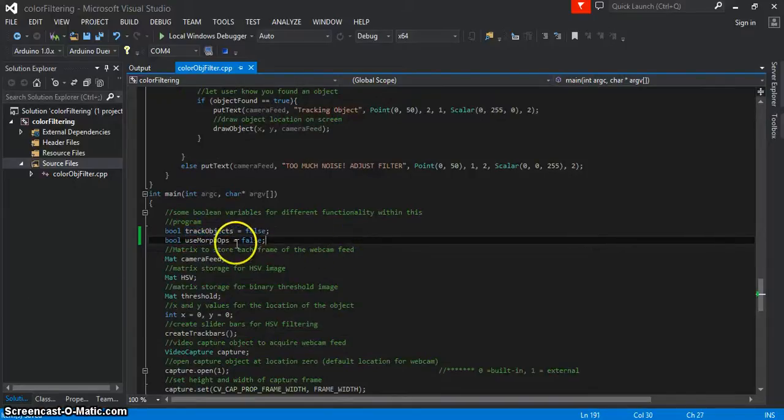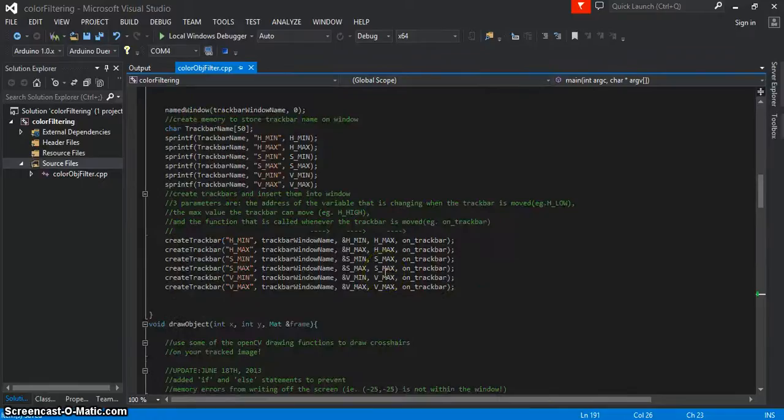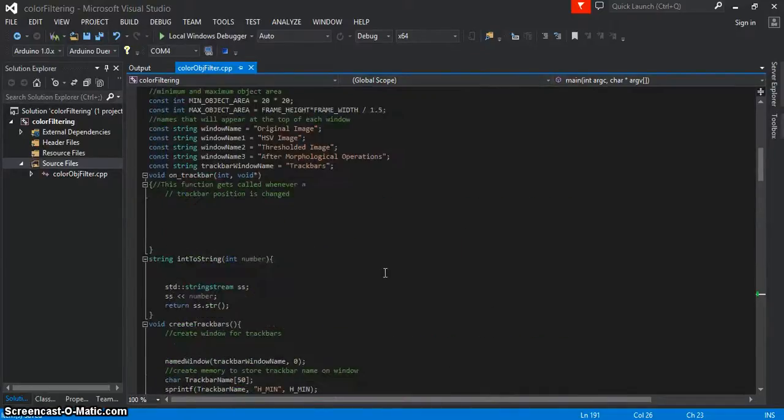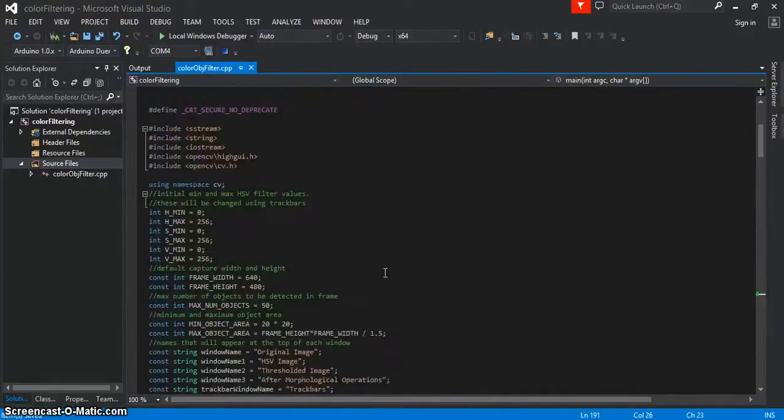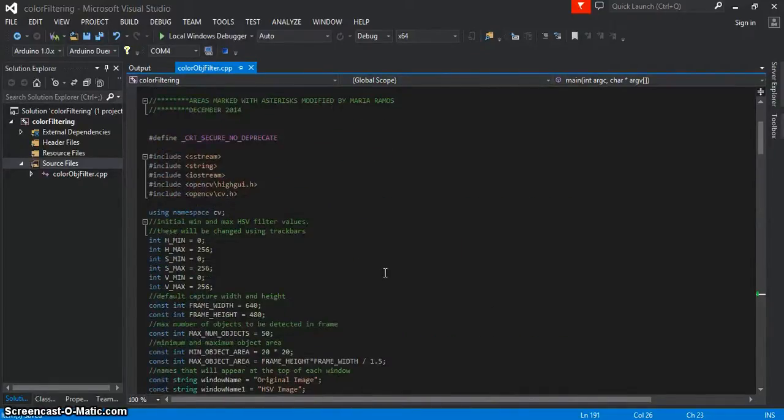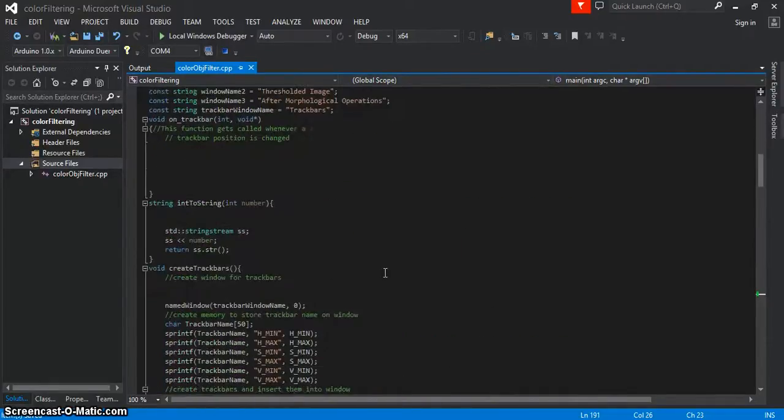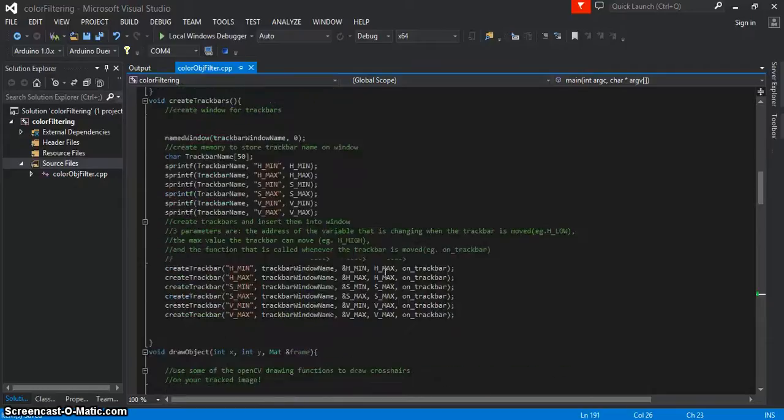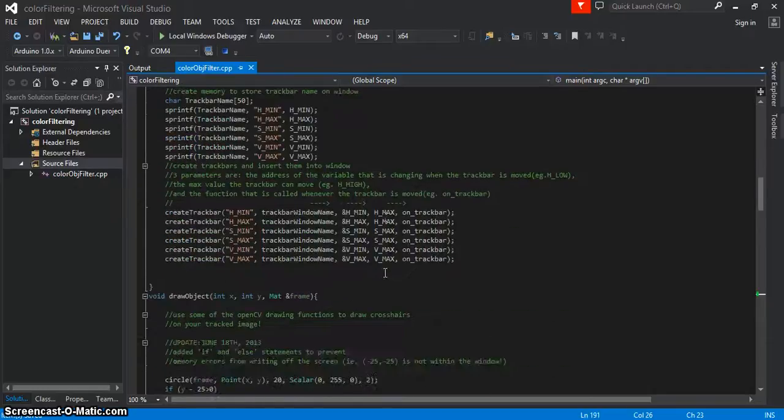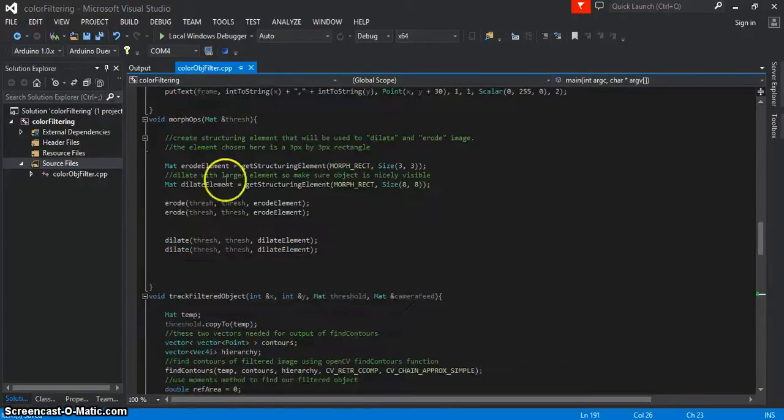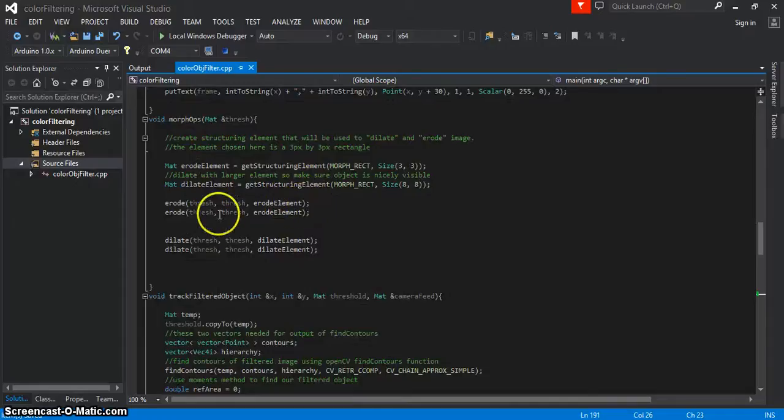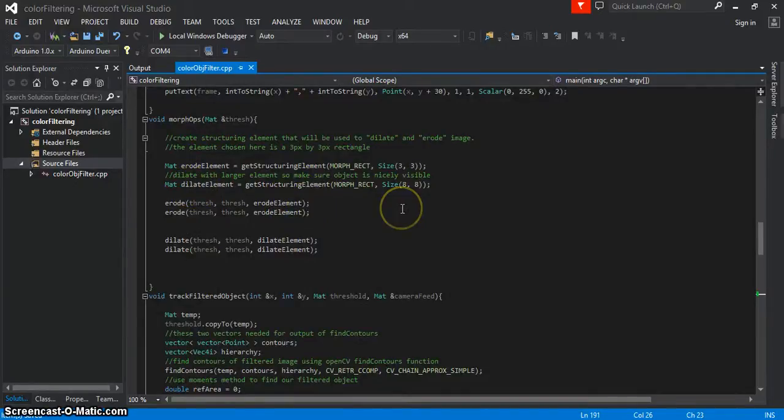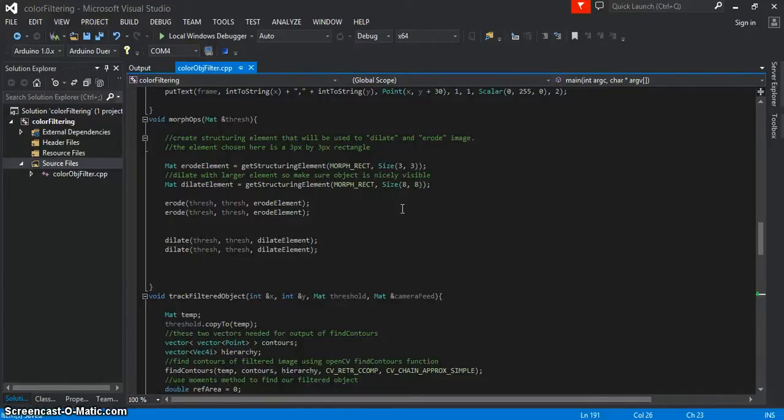So this one, useMorphOps, if you scroll up, let's see, where is it? Here it is, MorphOps. You can see that it's going to erode and dilate the object that you're interested in tracking. And that just means that it's going to cut down all of the other little specs that you might still be getting as you're trying to filter the object. And it'll make it bolder.